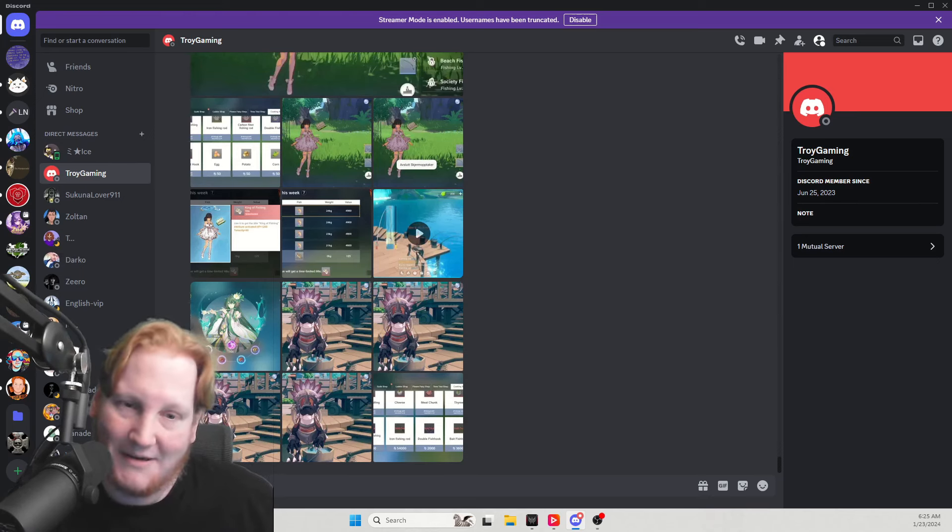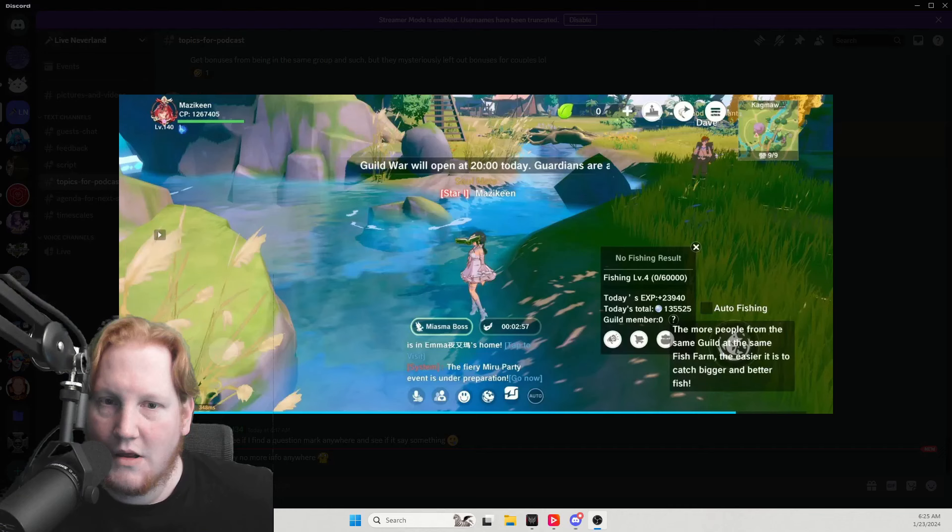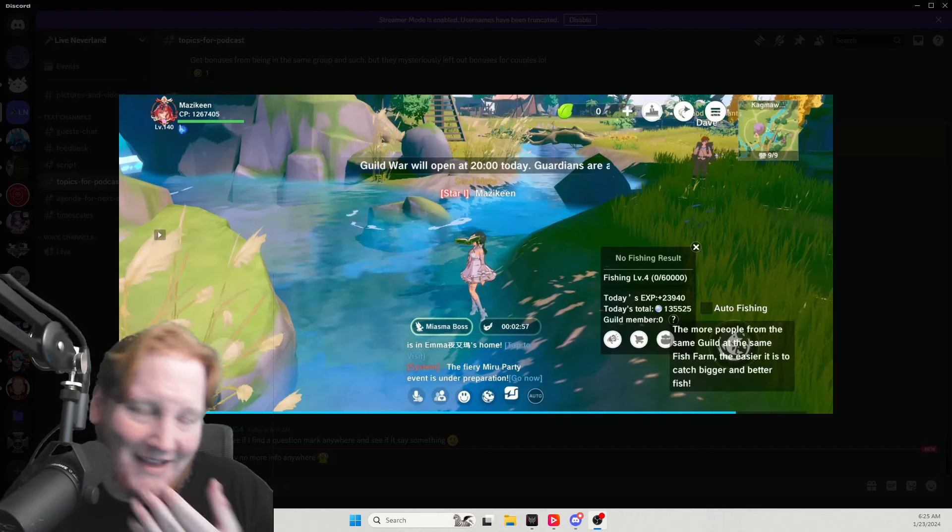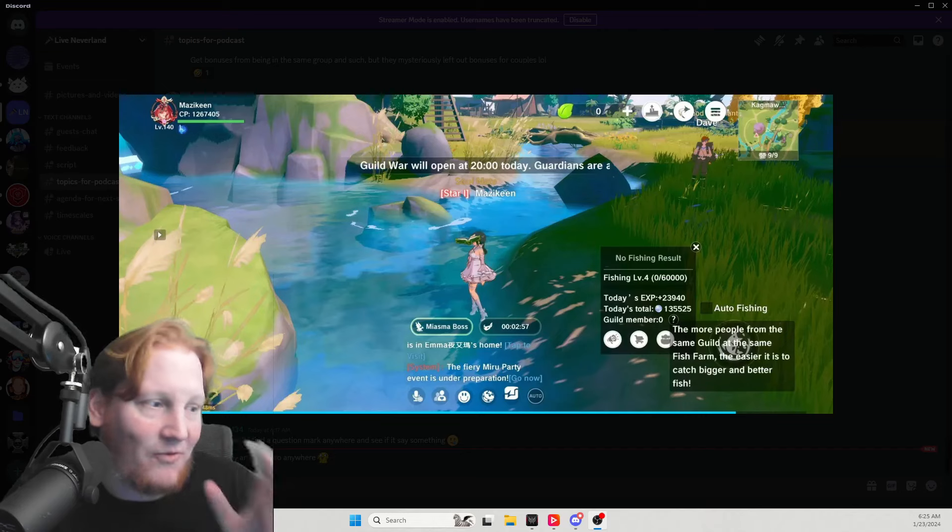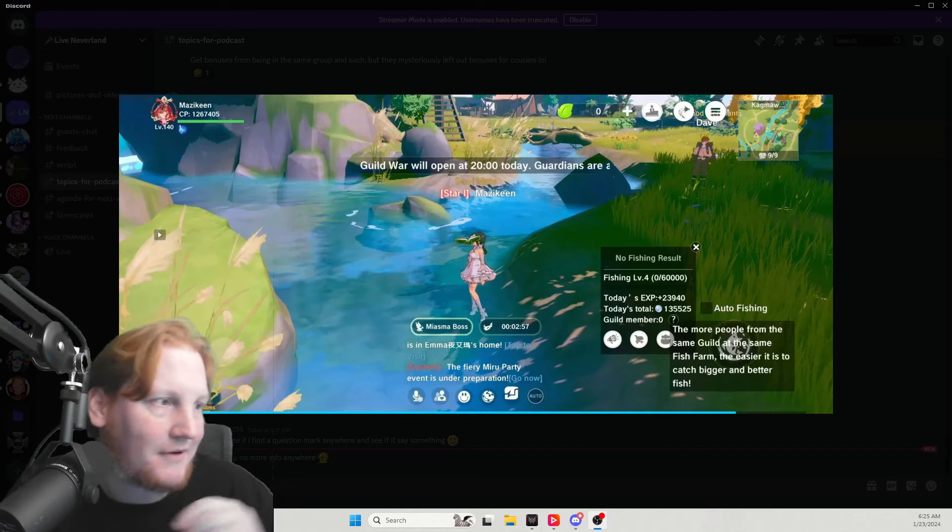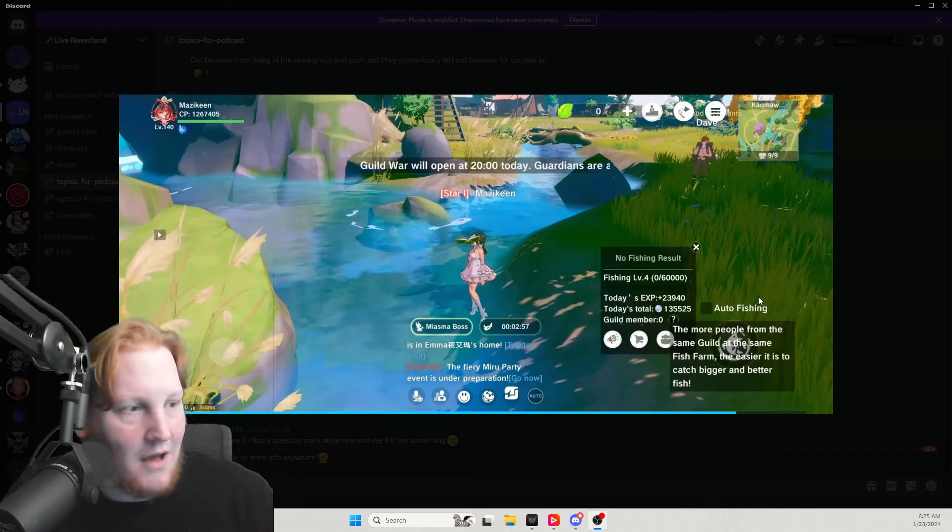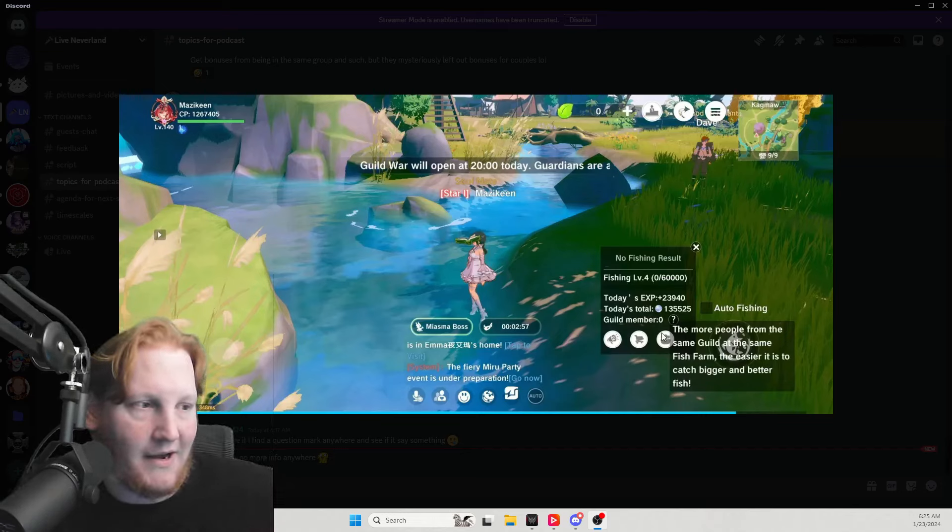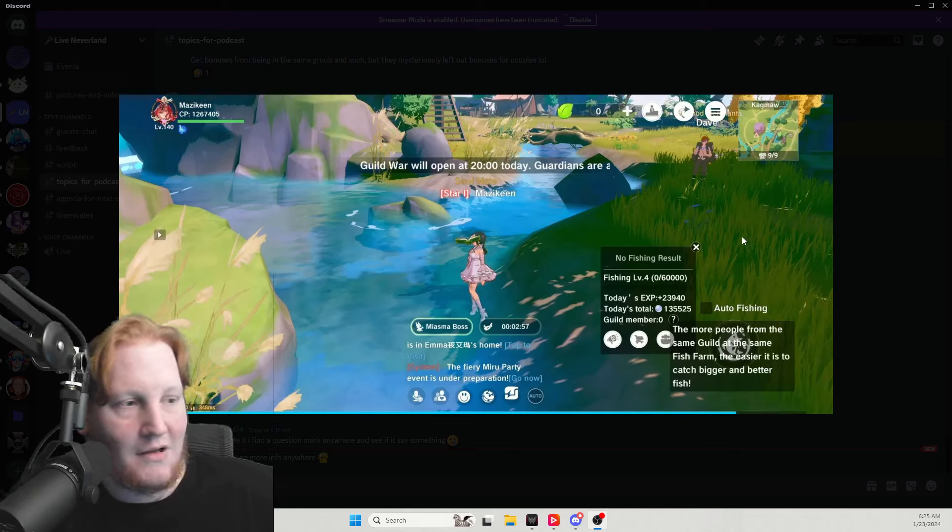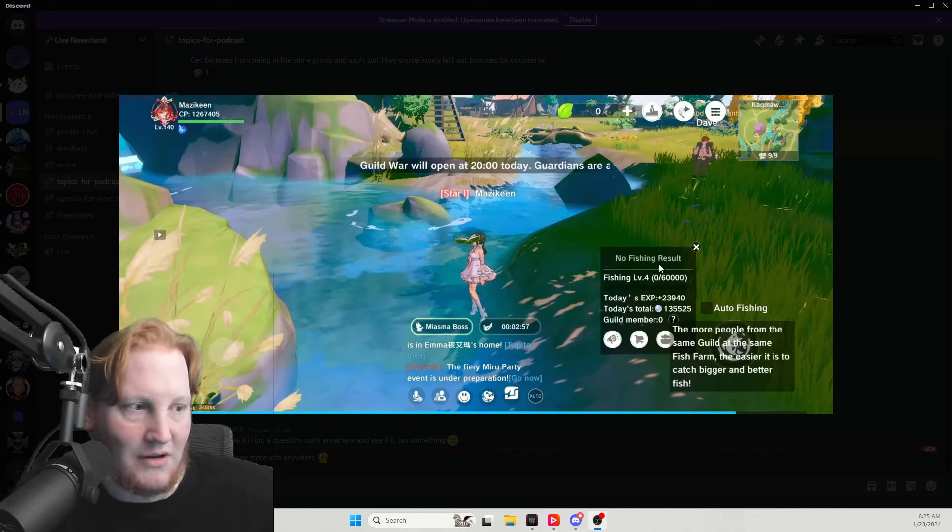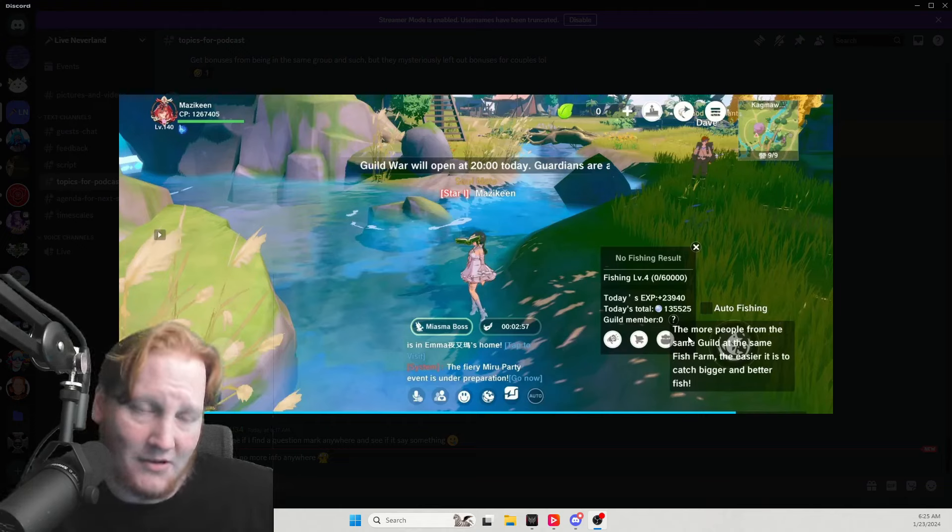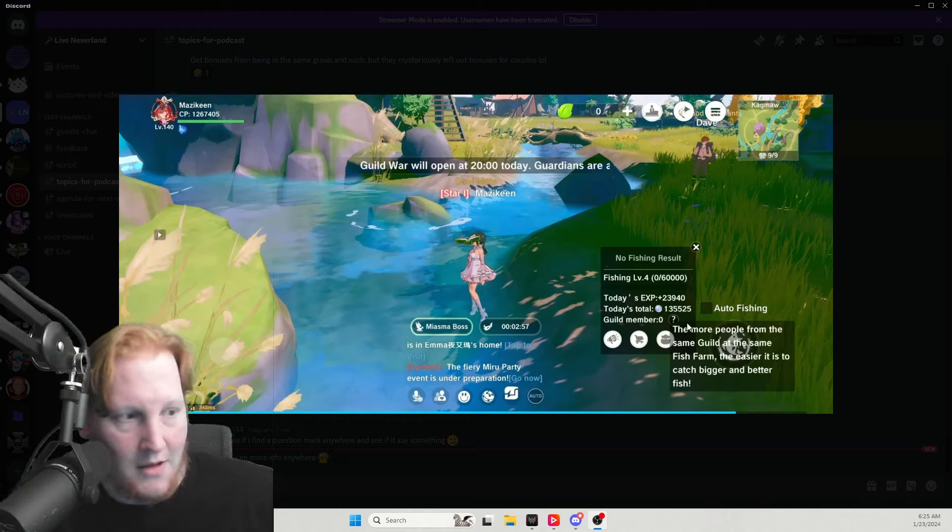And until next time guys. Excuse me, one last thing I really meant to say this but I almost forgot. As you see right here, this is what it looks like in the open world. Your level fishing. And they told us this in the write-up if you watch my video yesterday.